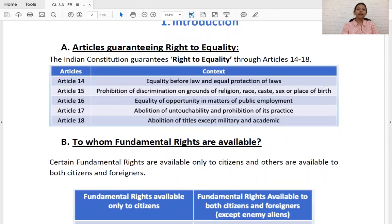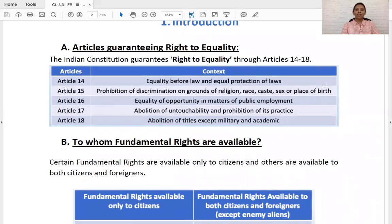Article 14 deals with equality before law and equal protection of law, whereas Article 15 is a facet of Article 14. It deals with prohibition of discrimination on the grounds of religion, race, caste, sex, and place of birth. There are basically five grounds on which the prohibition of discrimination is guaranteed by the Indian Constitution. If anyone is discriminated on the basis of only these grounds, it is a punishable offense under various statutes.